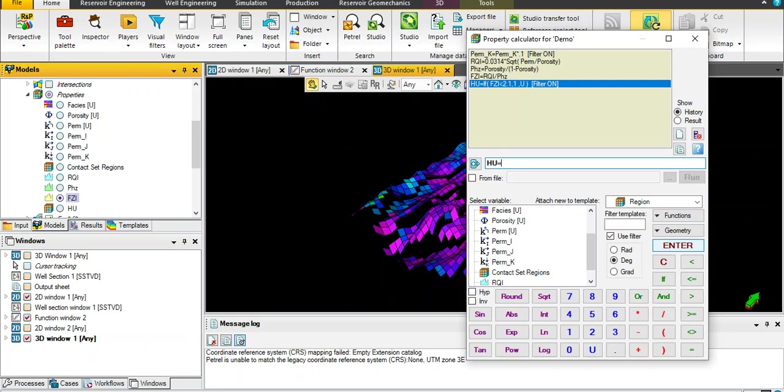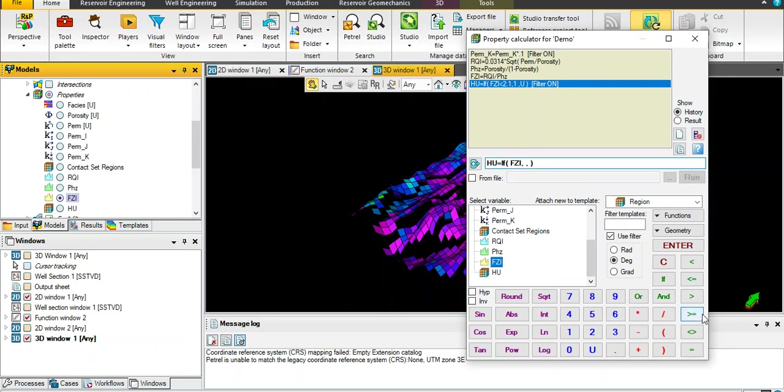Click again, hydraulic unit equal if statement, FZI higher than or equal 2.1 and less than 4, name hydraulic number 2, otherwise HU, then enter.